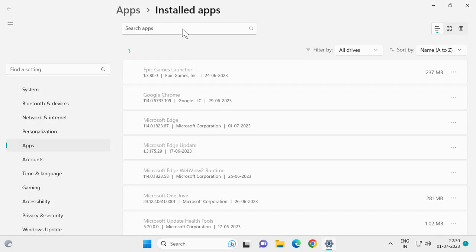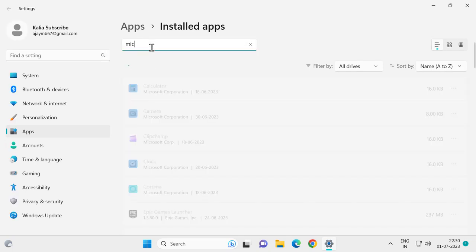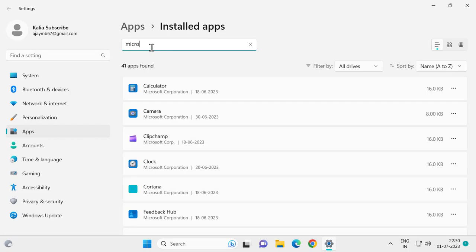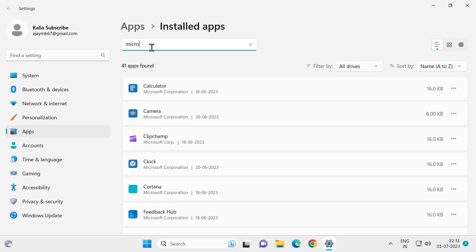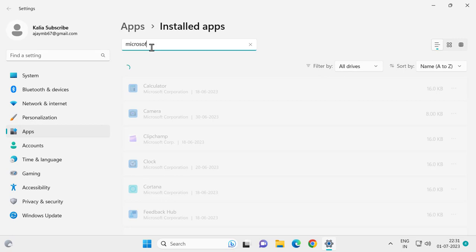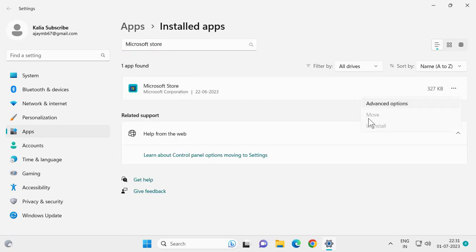In here, you need to search for Microsoft Store. In search apps, search for Microsoft Store. Select the three-dot icon and select advanced options.